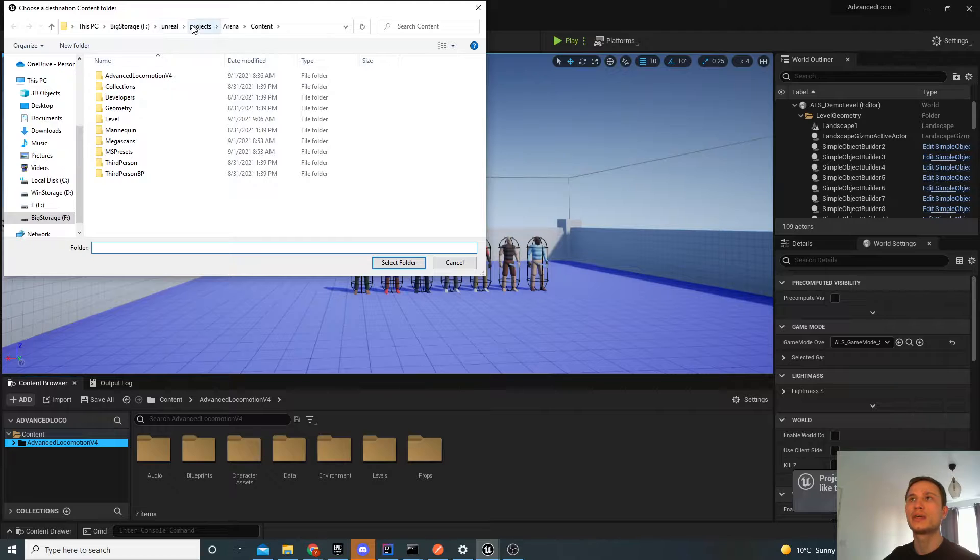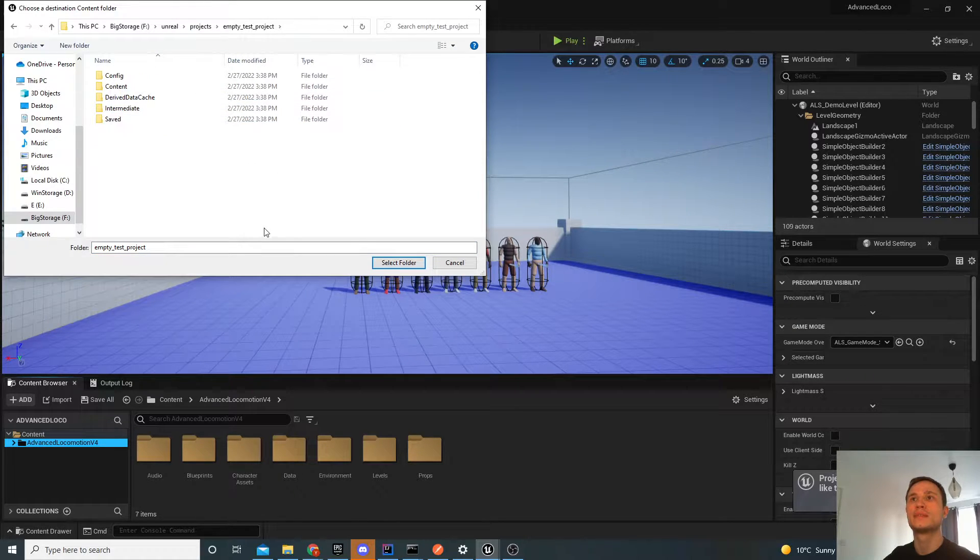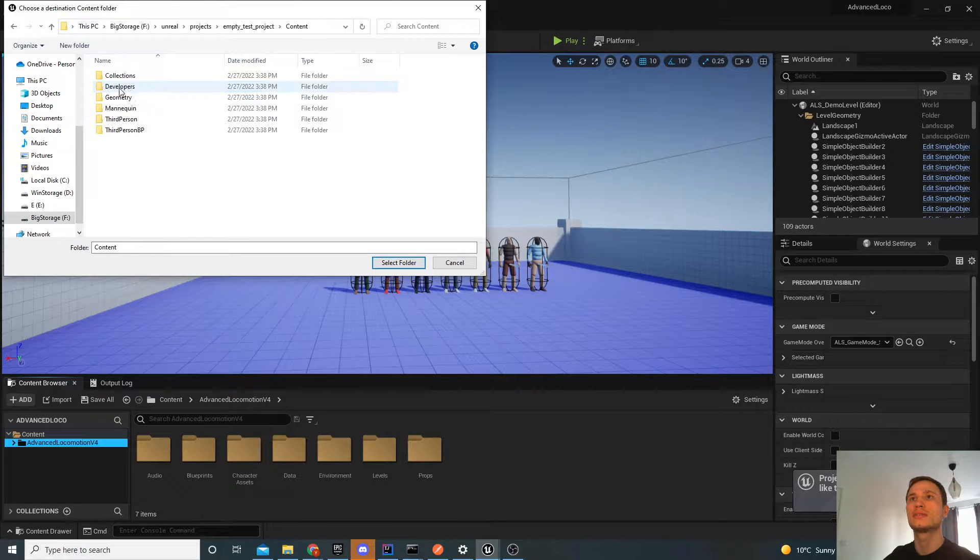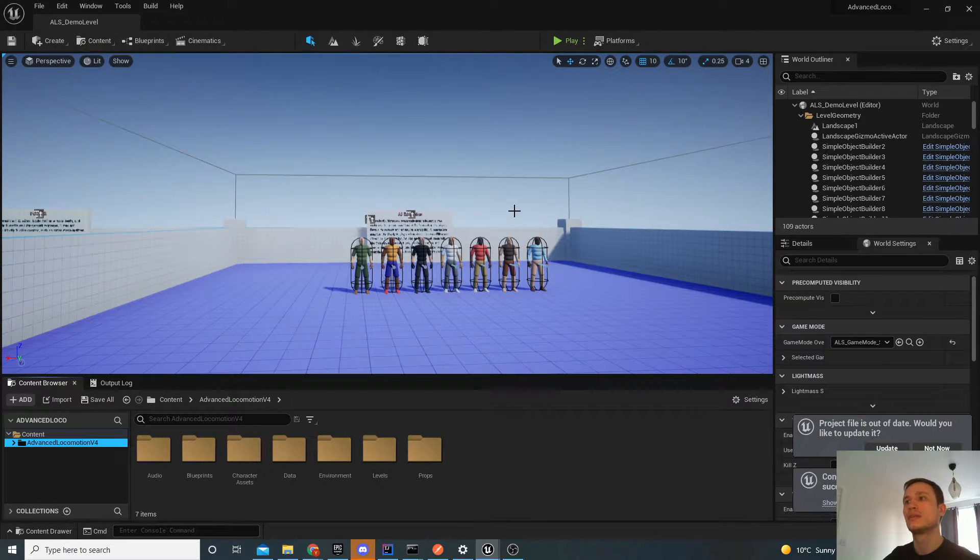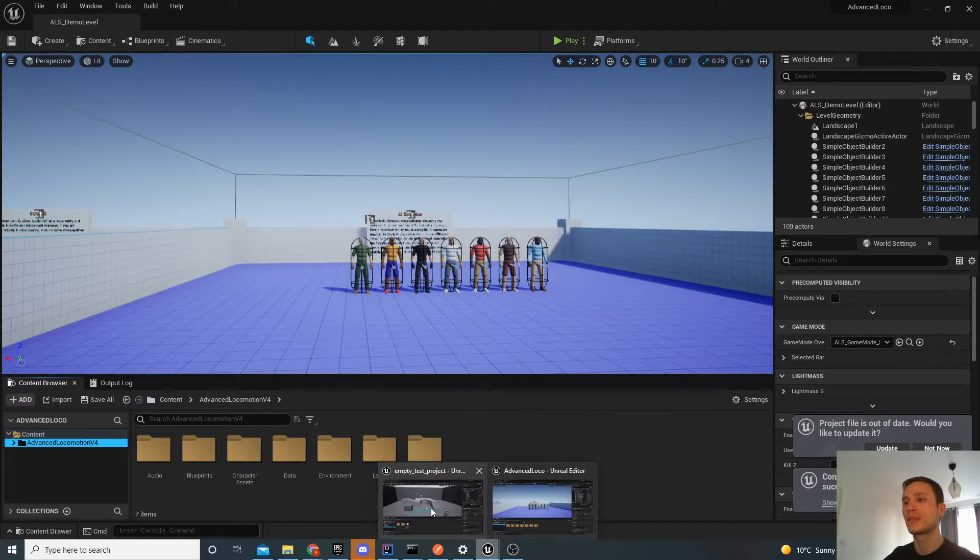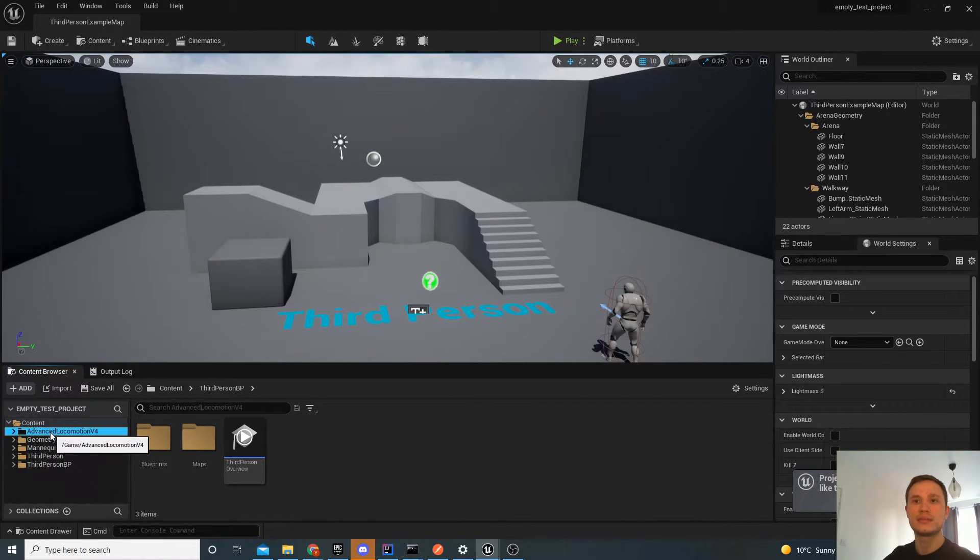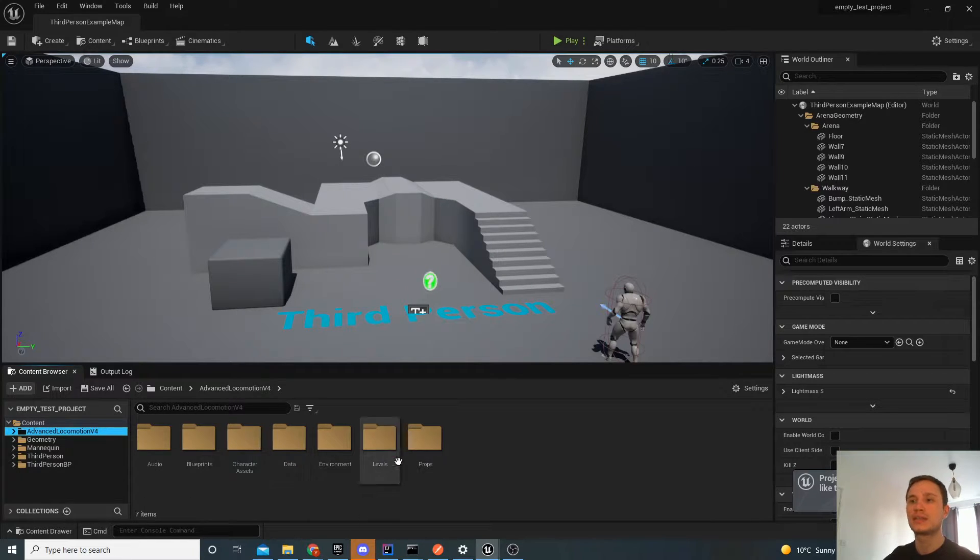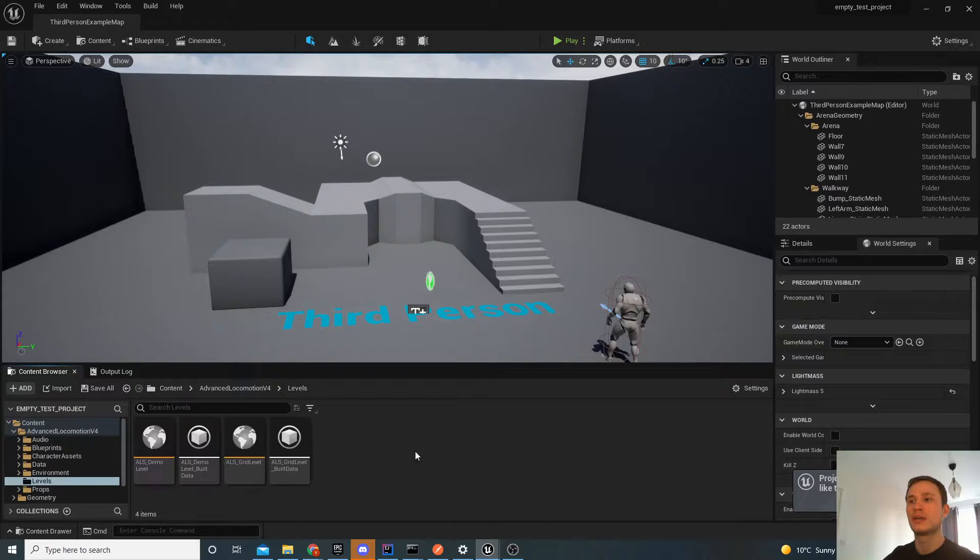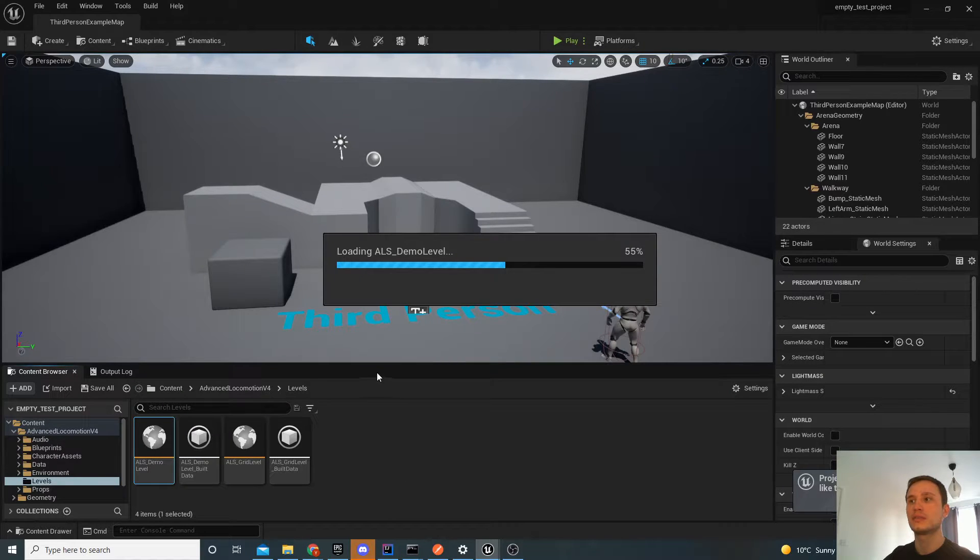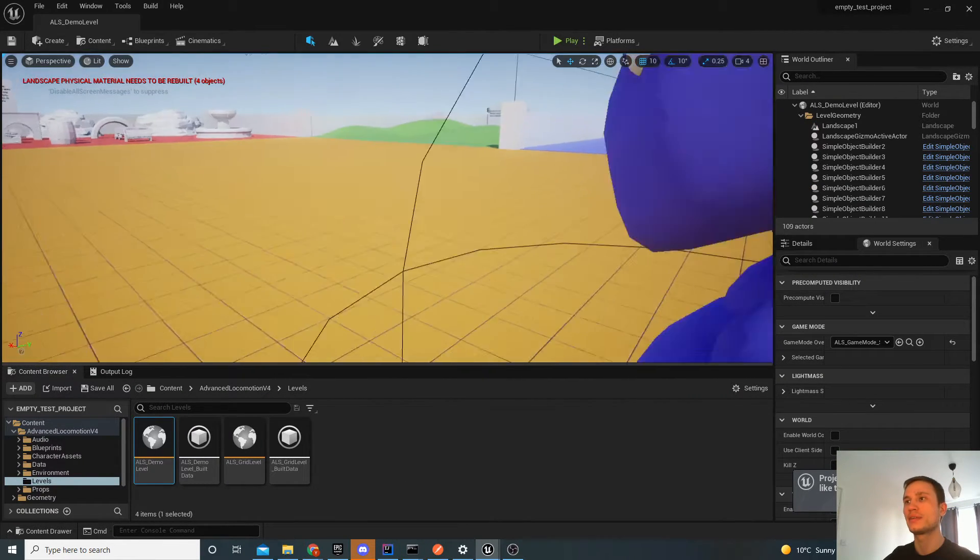We'll then go ahead and select our project. And we'll bring it into the content. So let's bring that in. And that's actually already done. So inside here, you can see we've got the new folder, Advanced Locomotion. And this has all of the things inside it. So, for example, here's our level. We can open this level. And there it is.